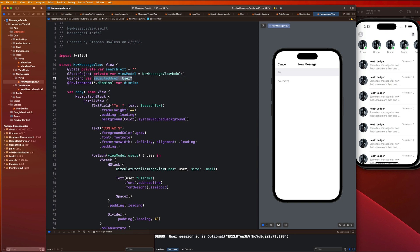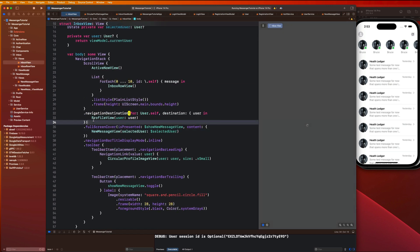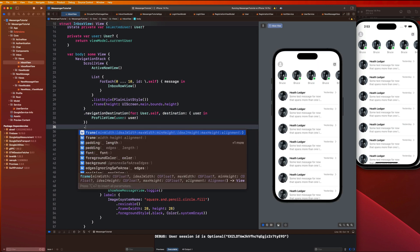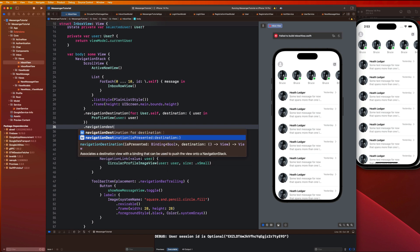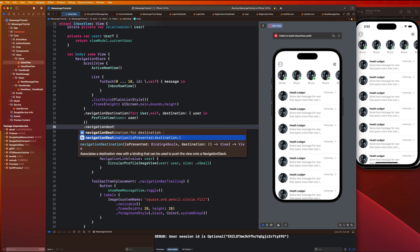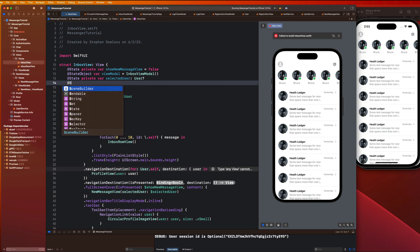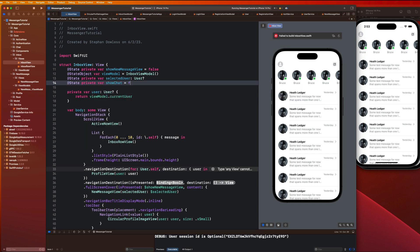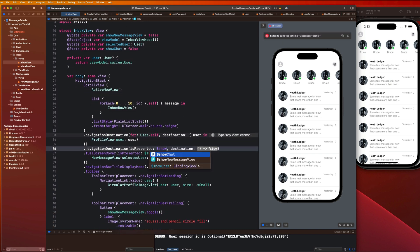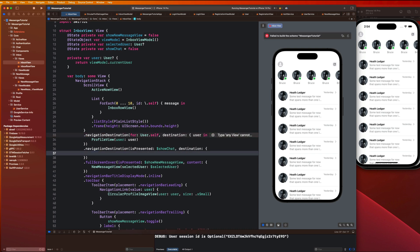We need to make sure that we trigger some sort of navigation once we select that user and take it over to our chat view. We go back to our inbox view and introduce another navigation destination: `.navigationDestination(isPresented:)` — we're using the `isPresented` option, not value-based navigation. We add `@State private var showChat = false` and pass that to the navigation destination.